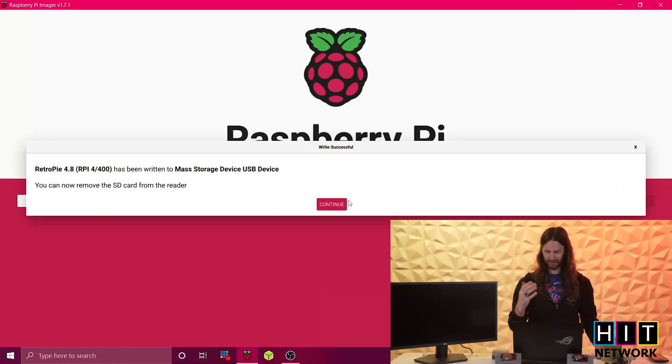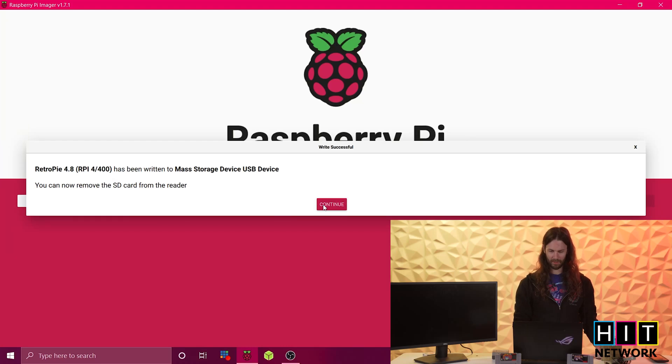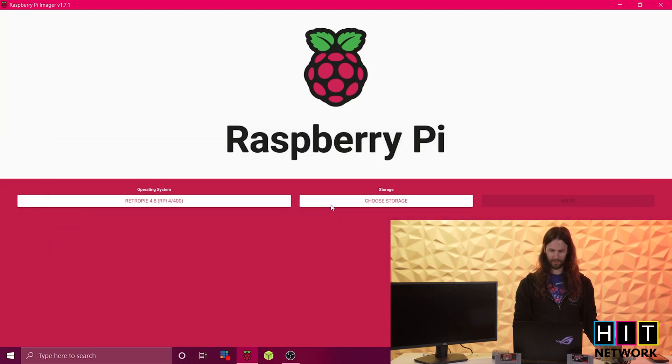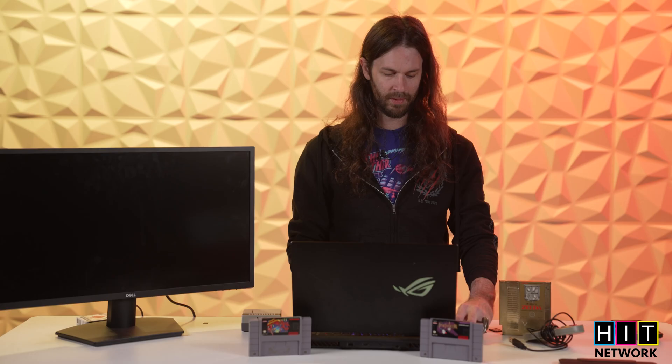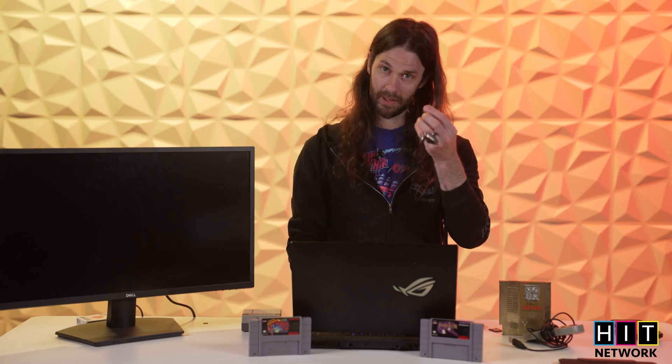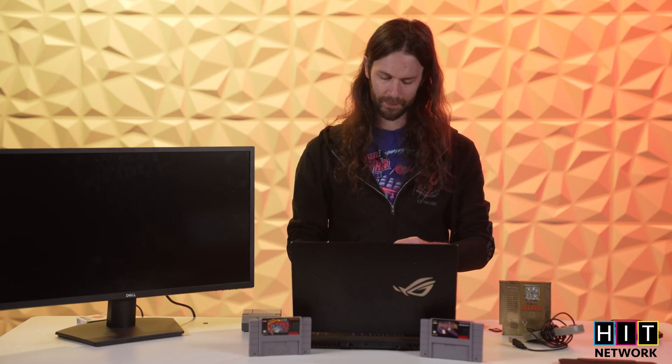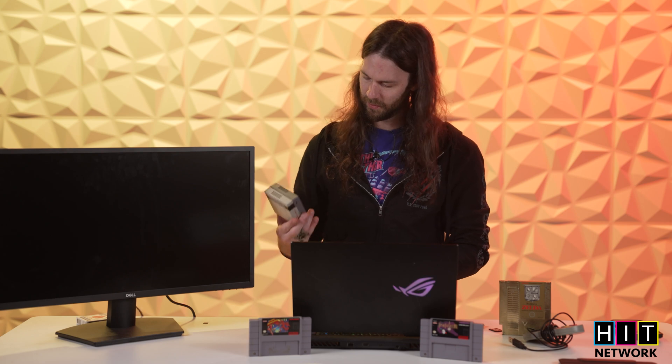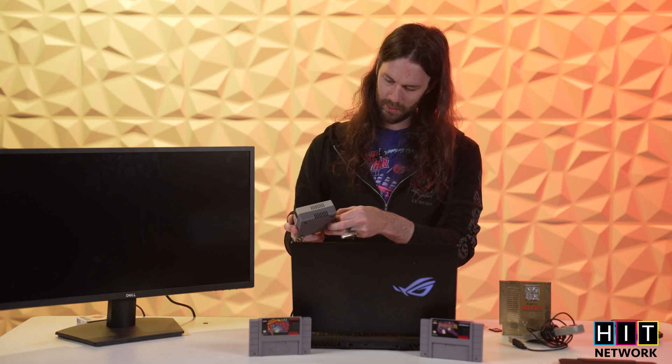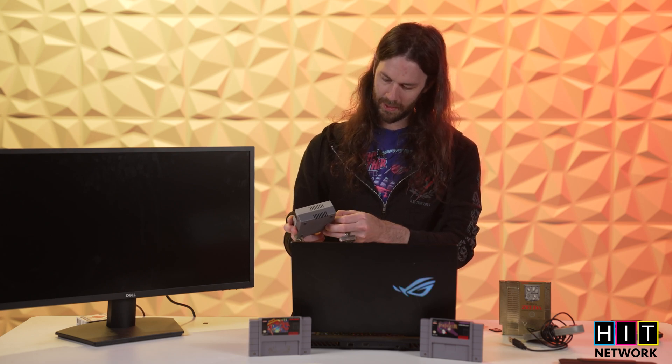But anyway, so once you go through there, you are now imaged with your pie retro, AKA retro pie on there. So you go ahead and take that stick out, pull out that little USB drive and then come over to your retro pie. Of course, I had to get the little Nintendo case. Very important.